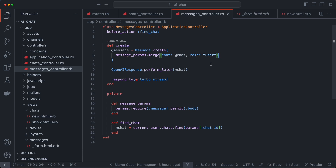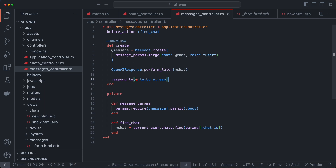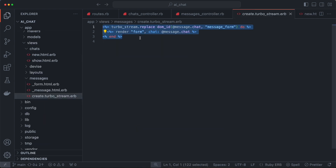This user message gets sent to the OpenAI server, and based on the response we create a different type of message. Once we create that user message, we invoke the OpenAI response job. When we put input in and click send, we send this information to the messages controller and it creates the user message. Once it's done, its view is responsible for resetting the form input — re-rendering it — so that any typed text is cleared after each submit.